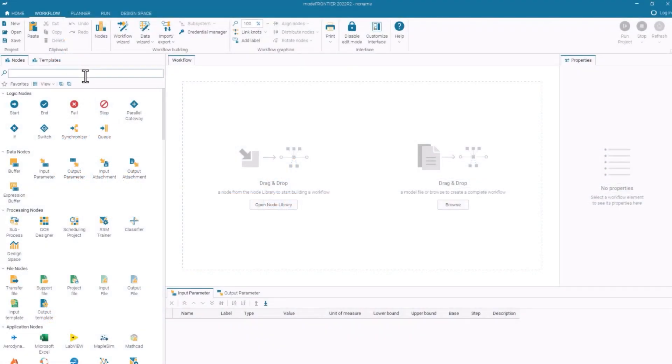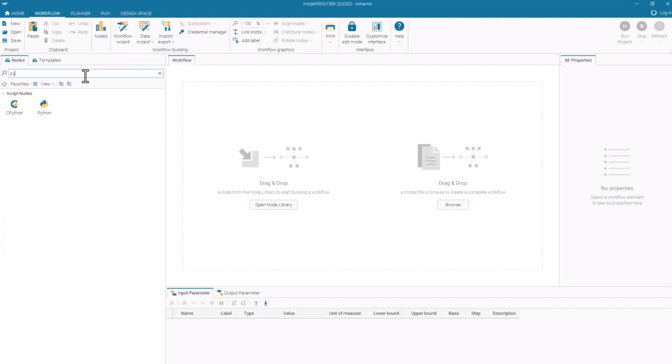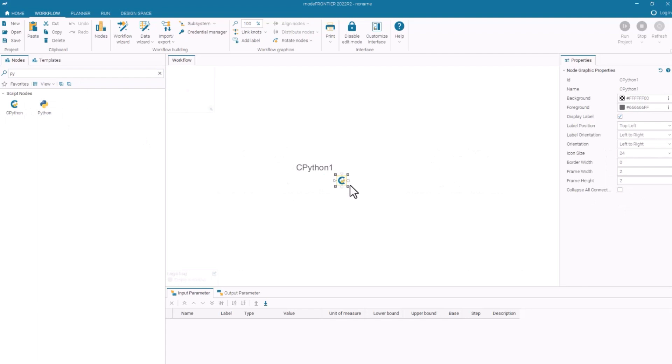If you search for Python, you'll see we've got a couple of nodes. We've got the cPython node, which connects to Python via cPython interpreter.